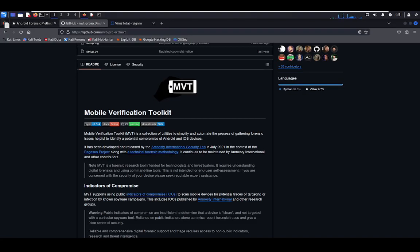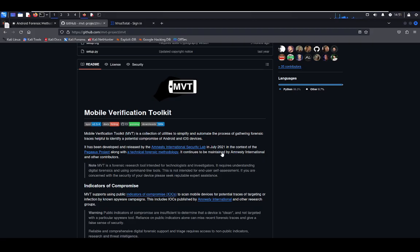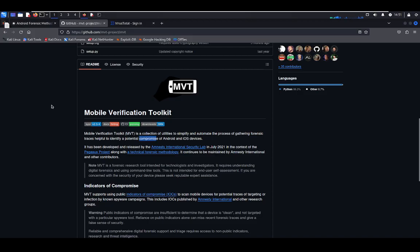Welcome to a new video about Android mobile forensics with an open source tool. Mobile Verification Toolkit is a collection of utilities to simplify and automate the process of gathering forensic traces and identifying potential compromise of Android and iOS devices. In this case, we're going to focus on Android, but the next part will be with iOS devices.